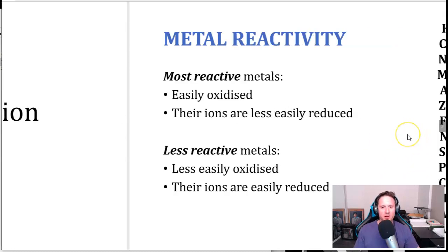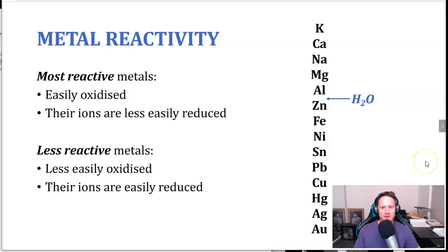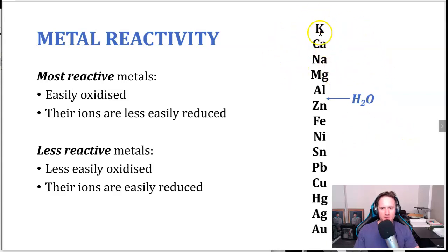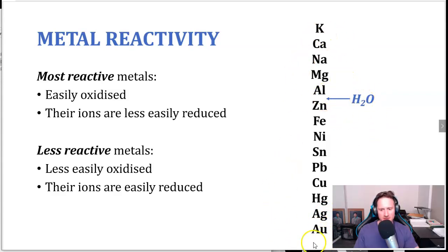Looking at some metal production, we want to focus on the metal reactivity chart or table, which was introduced in stage one chemistry. The more reactive metals are at the top — potassium at the top is considered the most reactive. The ones at the bottom are the least reactive, with silver and gold being the least reactive. Water is included in the series as well, even though it's not a metal, and the reason for that will become clear when we look at refining some of these metals.